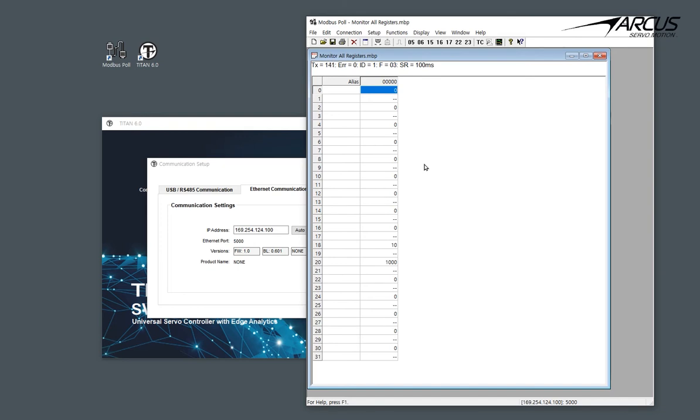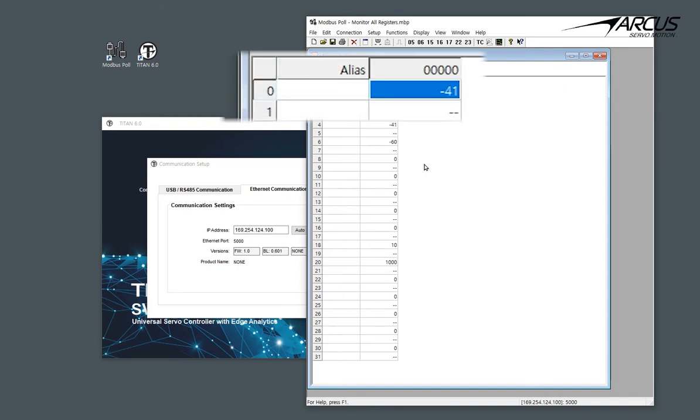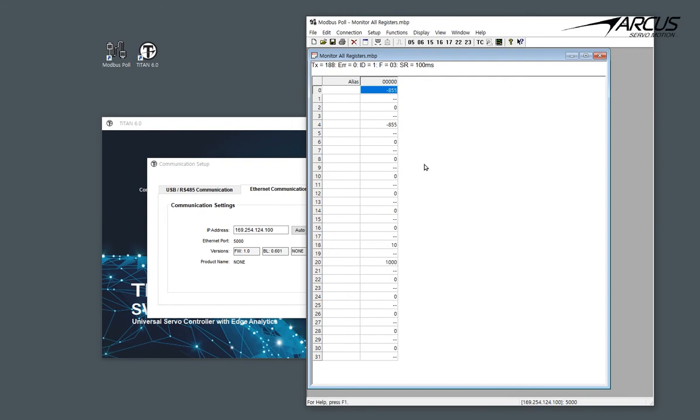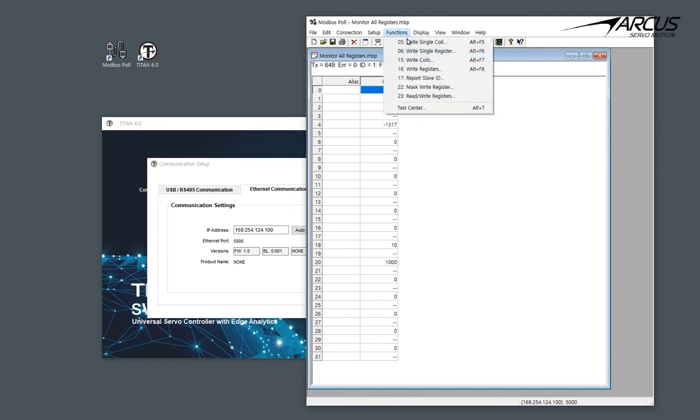Let's manually rotate the motor and see that the position counter changes at address 0, which is the encoder counter. Now let's set the motor speed, acceleration, jerk, and the profile type using the Modbus function 16.